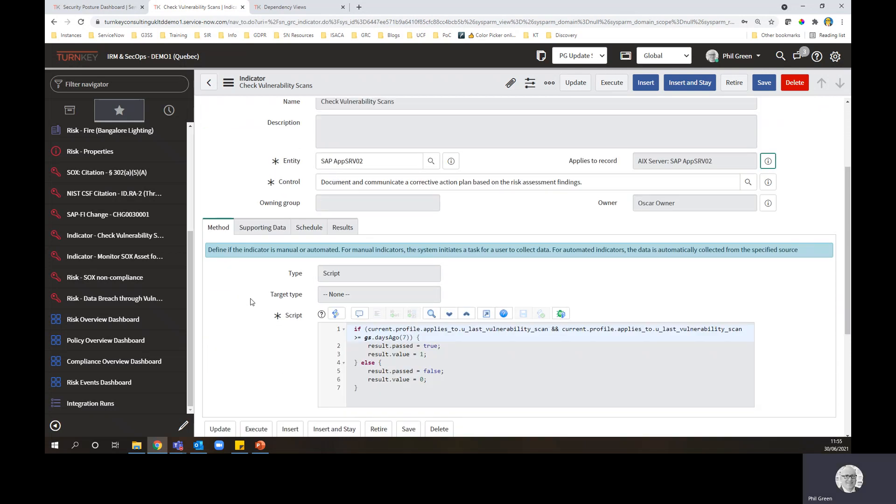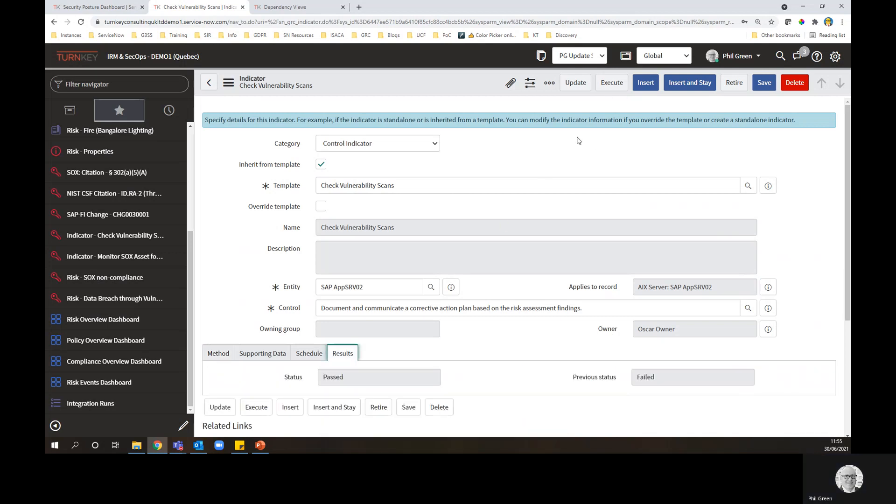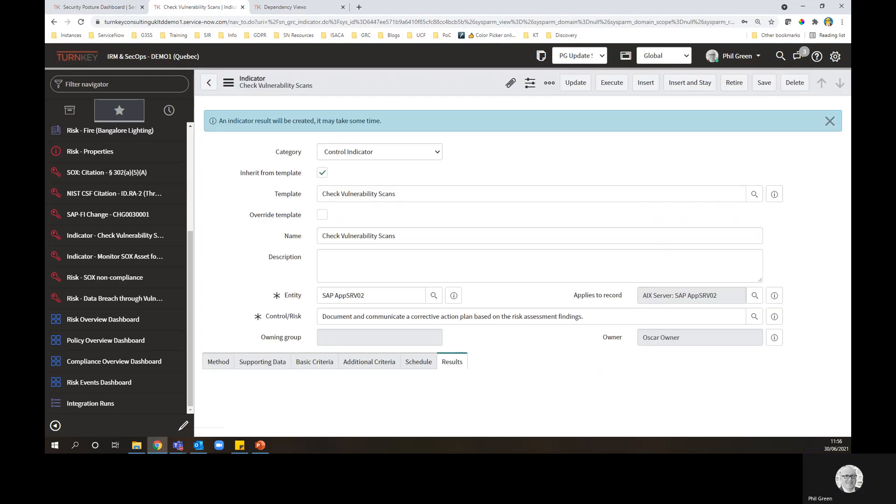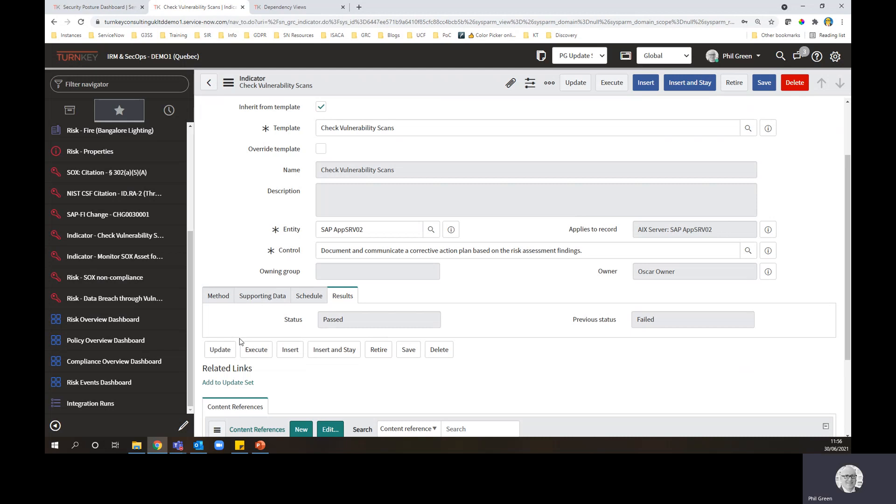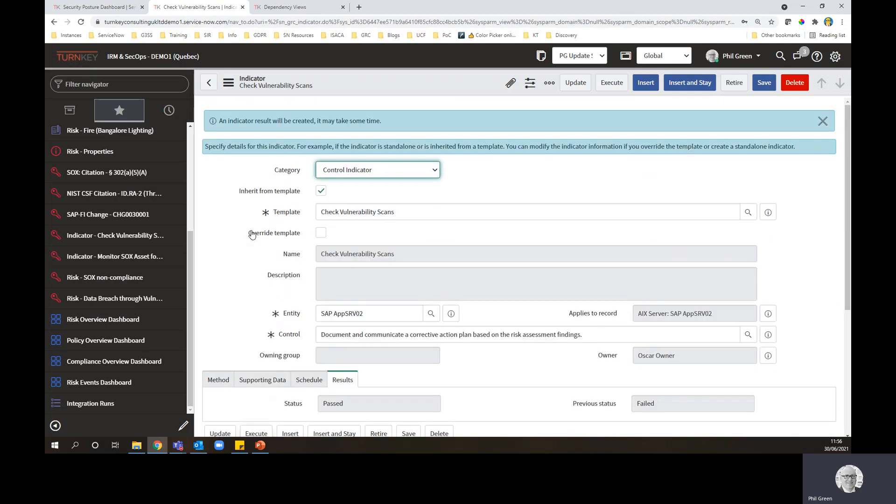What I'm going to do now is I'm going to run this indicator. So now the indicator is going to run. It's going to take a look at what's going on and come back with its findings.